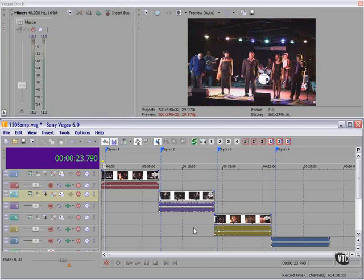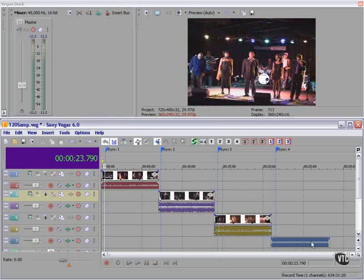I have here a three-camera video shoot and an additional audio track that was recorded off the house PA system.